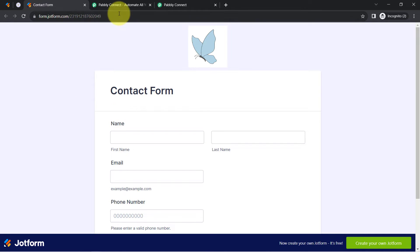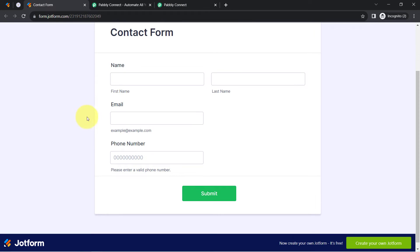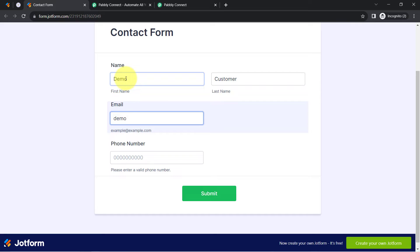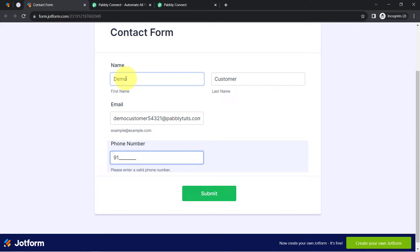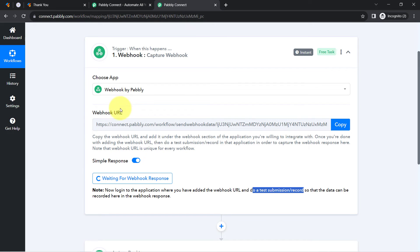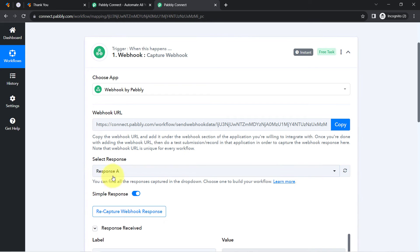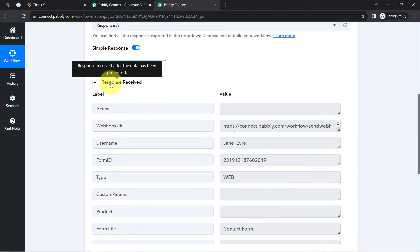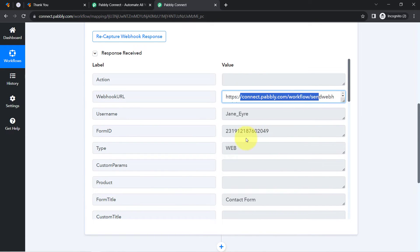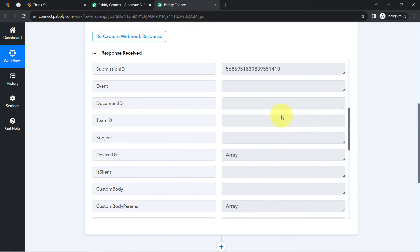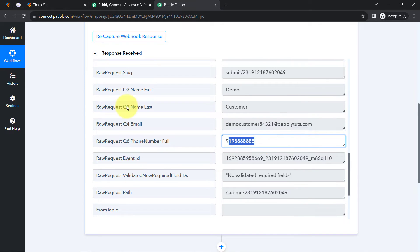I'll open this form in a different tab and make a dummy submission. I'll provide some random details — name as 'Demo,' customer email as 'democustomer54321@pablytudes.com,' and a dummy phone number. Now I'll click the Submit button. As soon as the submission is made in JotForm, you will notice a webhook response is received showing the form ID, form name, and submission data like first name, last name, email, and phone number.